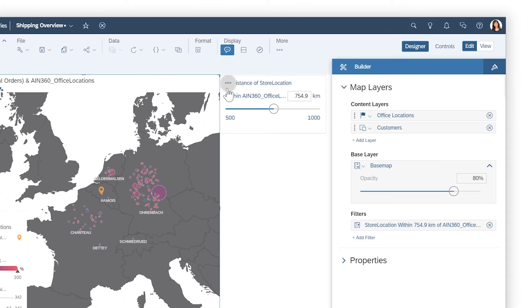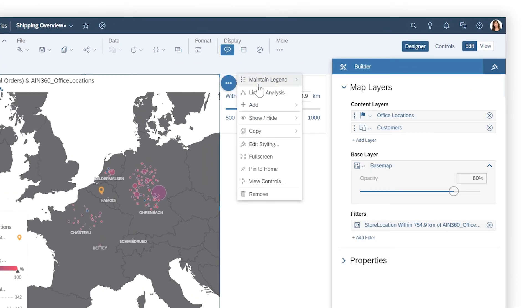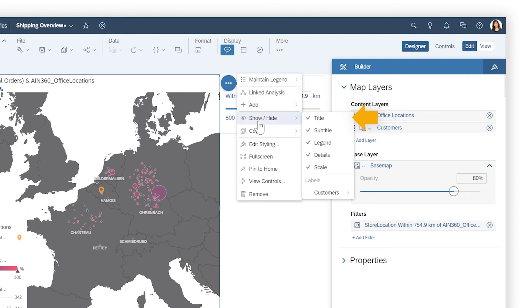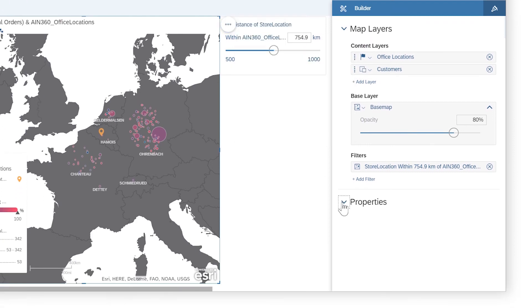And you can customize how the map looks and behaves by choosing what information displays in the legend, adding other values as tooltips, or showing or hiding different elements of the widget, and adjusting the properties.